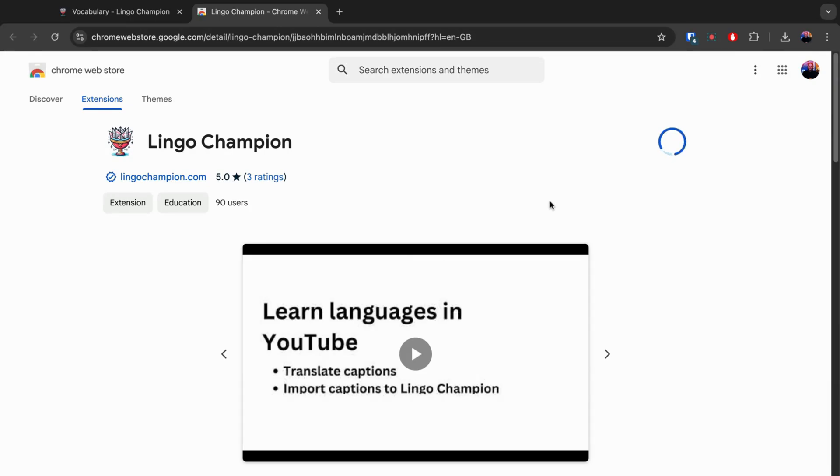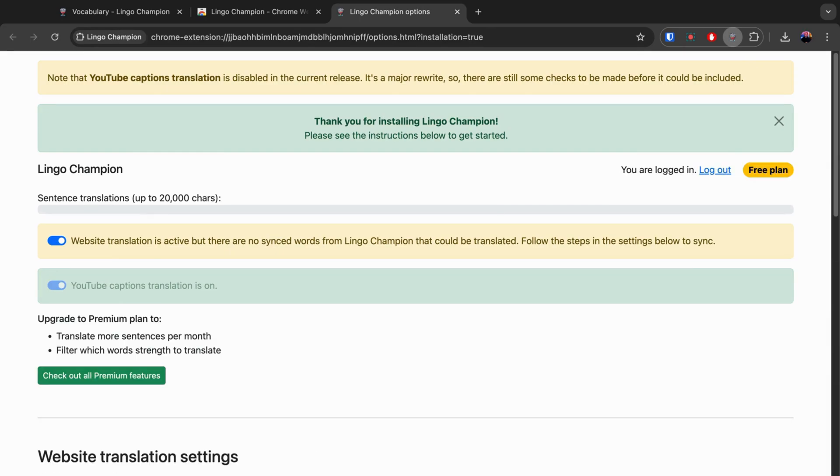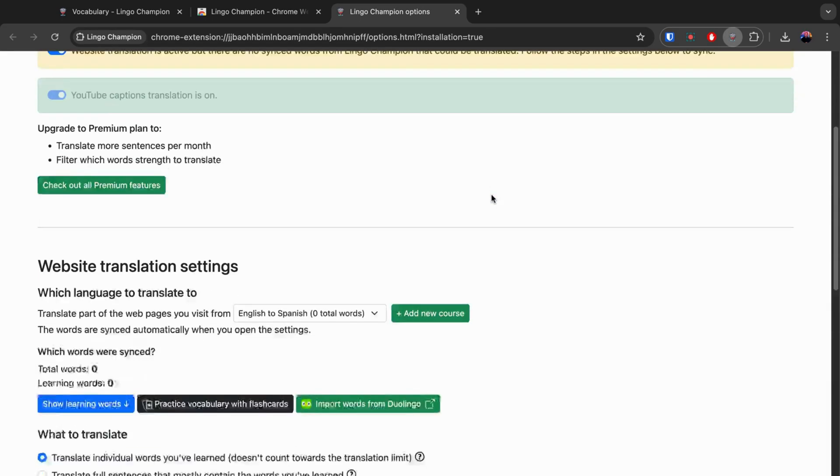Once installed, the extension will open the settings page, where you'll find a link to Duolingo's words page.